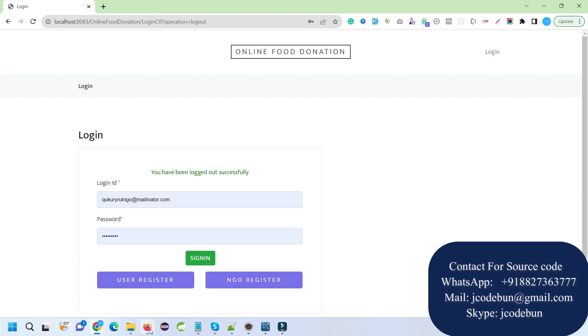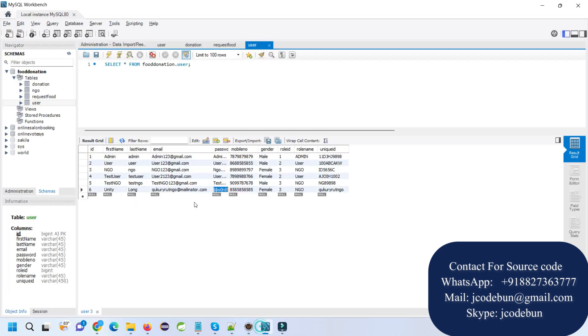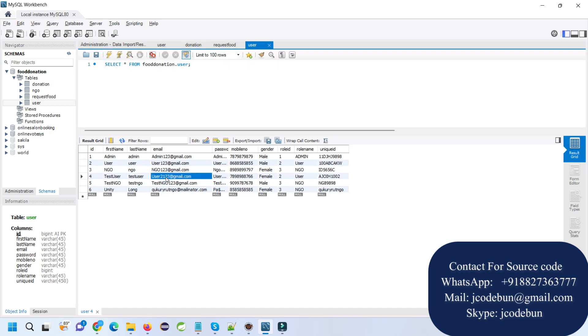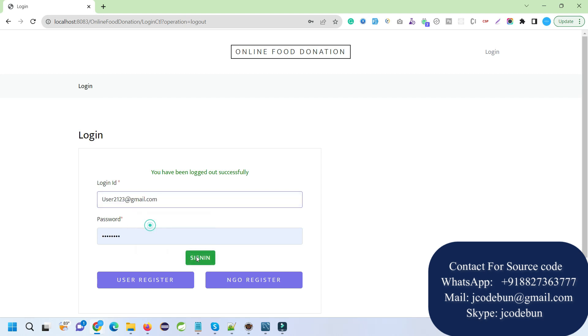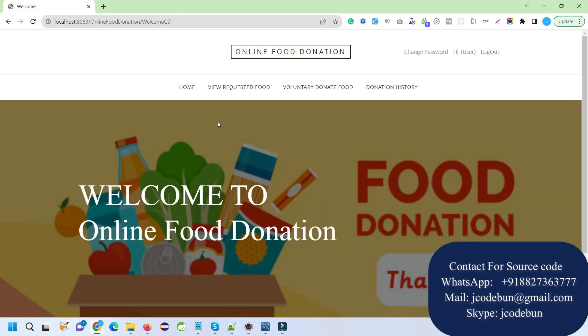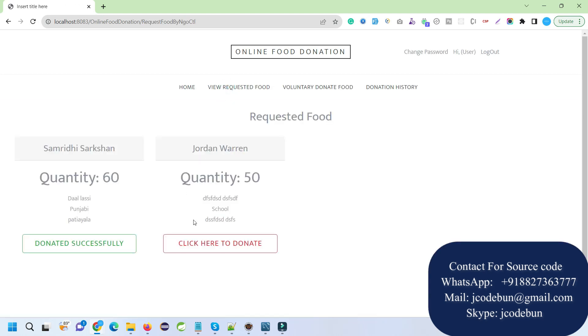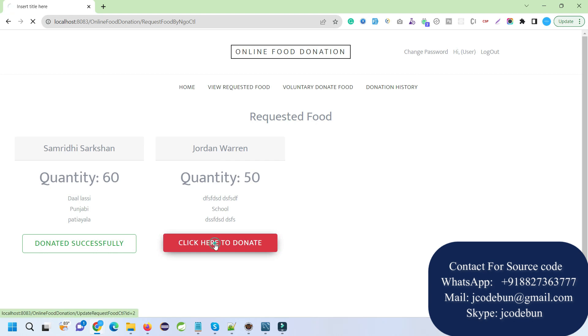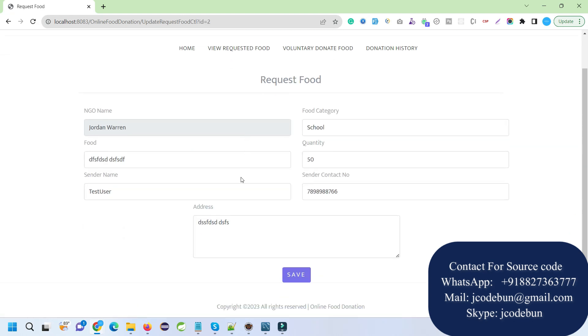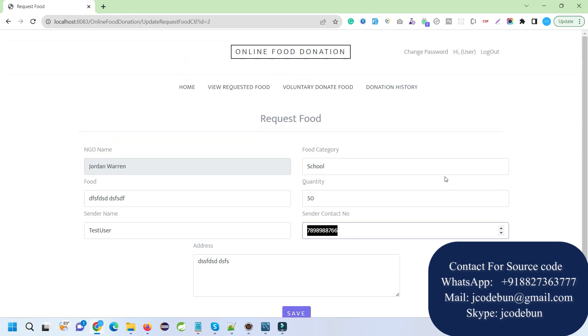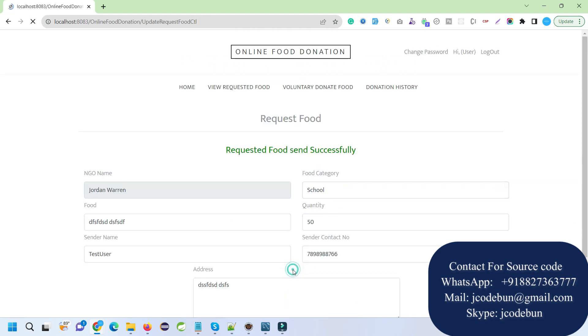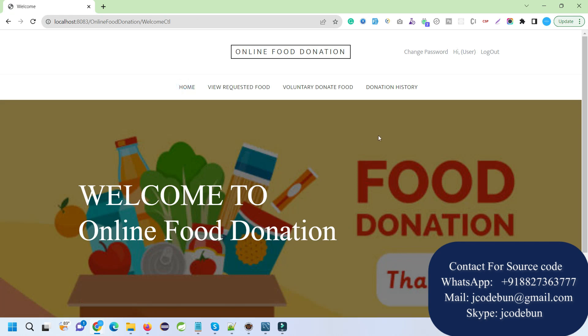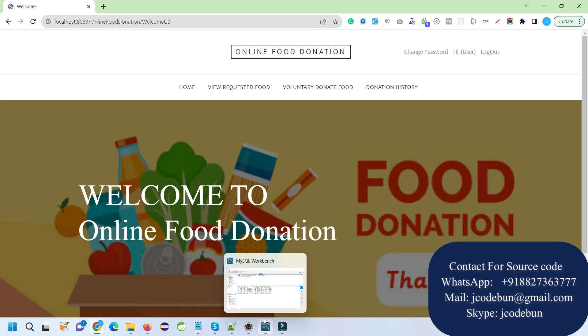Let's quickly login again with the user and fulfill this request. I'll refresh and login with this user. In requested food, you can see a new request came here. Click to donate. If I'm a user and I have this, I can click save, fulfill it, and provide the sender's contact number from my personal details. When I click save, the request is done and the status will be updated to all users.